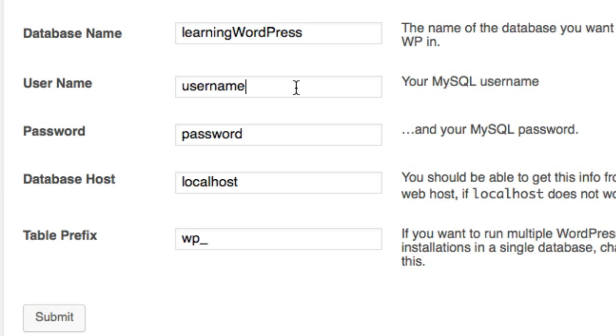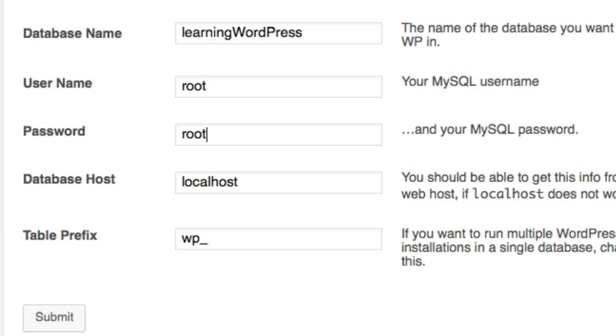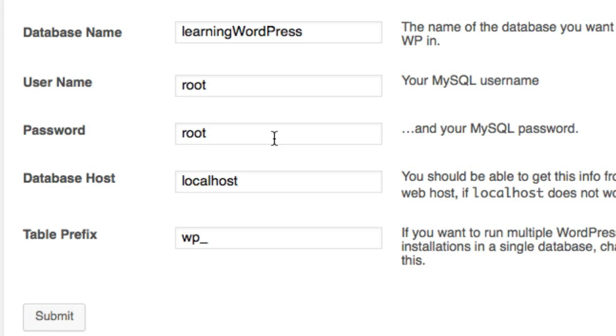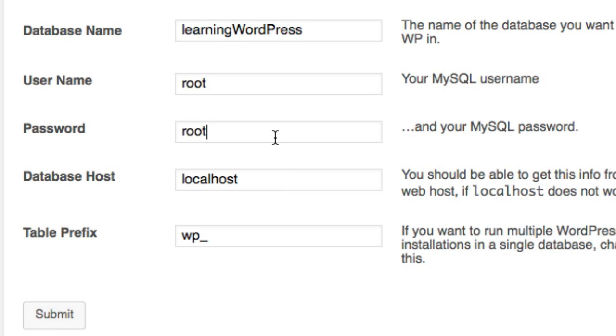The database username is root. For this password field, you can either leave this blank or type in 'root', and it really depends on the package that you installed, whether you chose MAMP, XAMPP, or WAMP. In my case the password is root, but yours might be blank.